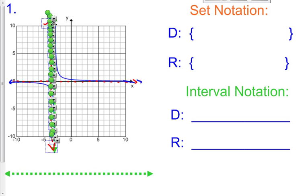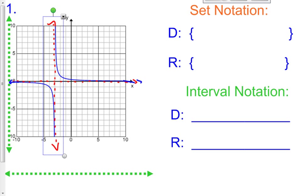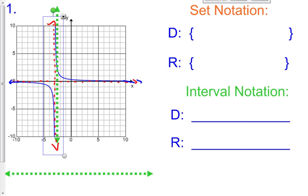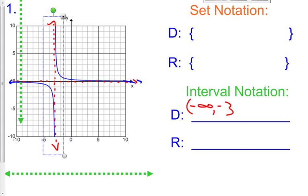But the x values pick right back up again on the other side of negative 3, way up on the top, and then it goes forever to the right. So it really goes from negative infinity all the way to positive infinity, except for negative 3. Here's how we write that in interval notation: it starts at negative infinity and goes to negative 3 — we put a parenthesis there because it does not include negative 3. We have more x values, so we have a union. Then it picks up on the other side of negative 3 — parenthesis again — and goes all the way to positive infinity.